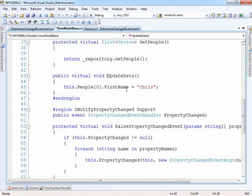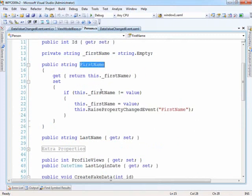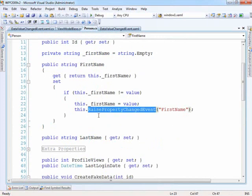But the only thing that's important to note is that the person class implements INotifyPropertyChanged. So when the first name is changed within the person class here, this is now the first name property within the person class. We're raising the property changed event in order to notify WPF that one of those changes has been made.